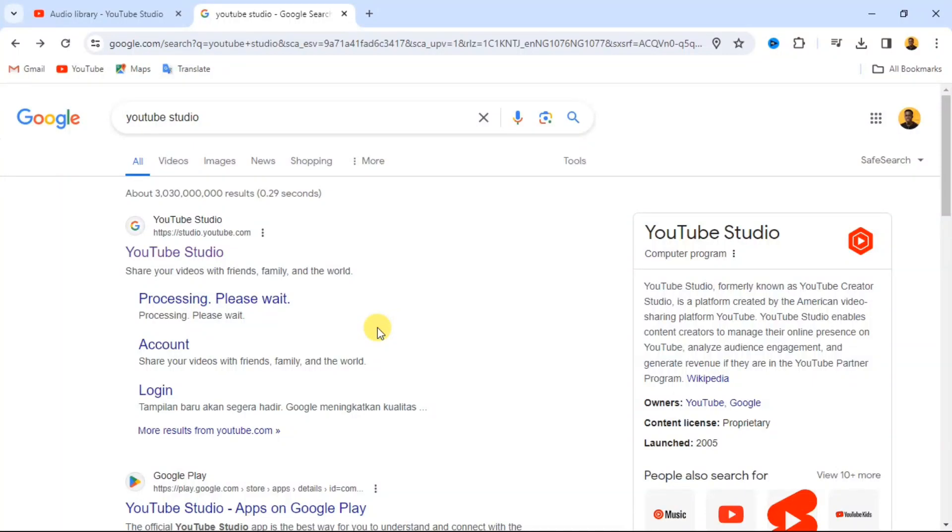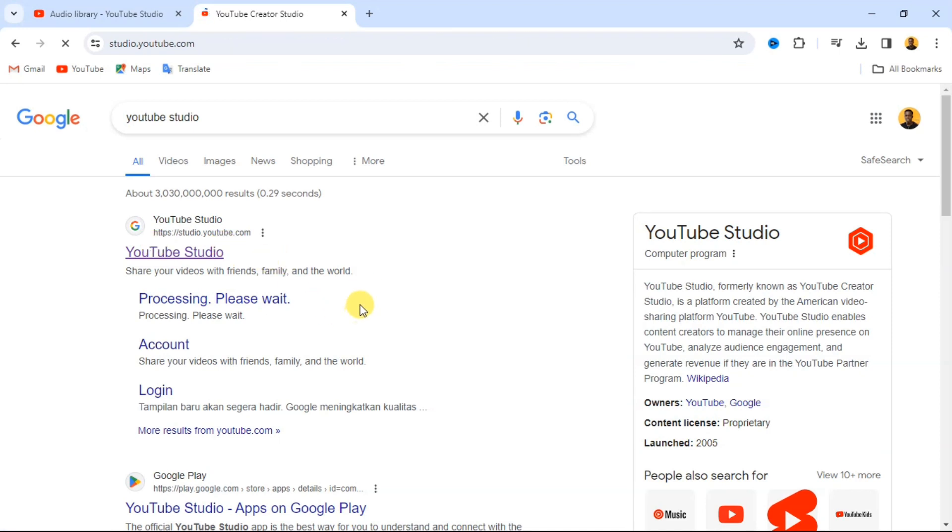This video is not going to take more than one minute, so watch the video to the end. Let the countdown begin. If you already have a YouTube channel, then you should go to the YouTube Studio.